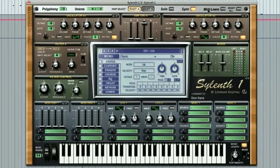Most software synthesizers, including Sylenth 1, have preset MIDI CC controller commands assigned to each dial or slider. This is so that you can assign hardware or software controller devices to control particular aspects of the synth. For example, if you want to use Sylenth 1 in a live performance and always control the LFO gain on all your patches, by assigning a MIDI controller to the LFO gain dial you can always know exactly which dial to reach for during your performance.